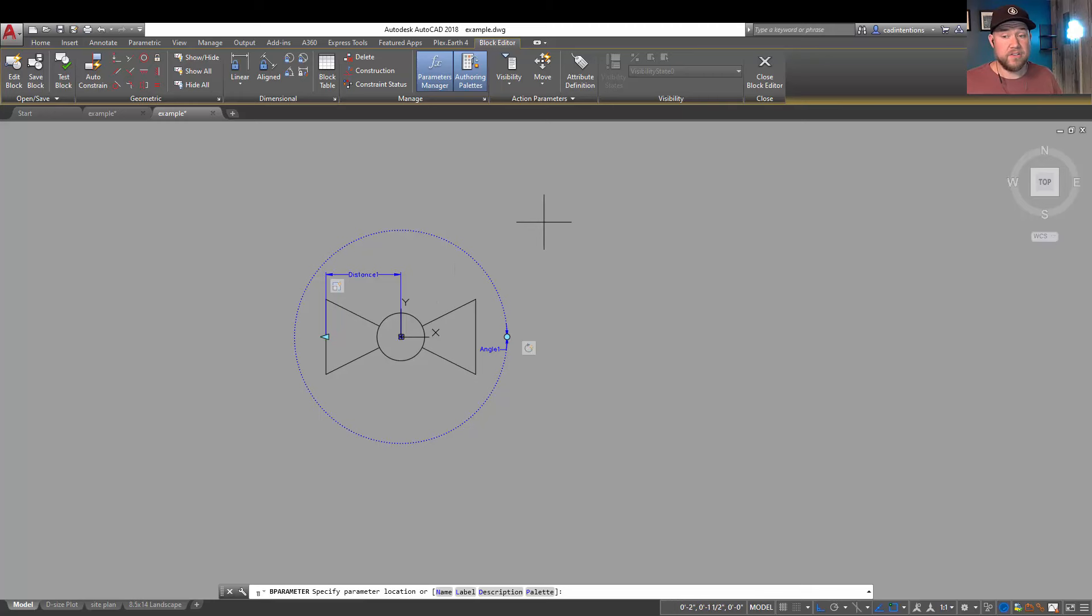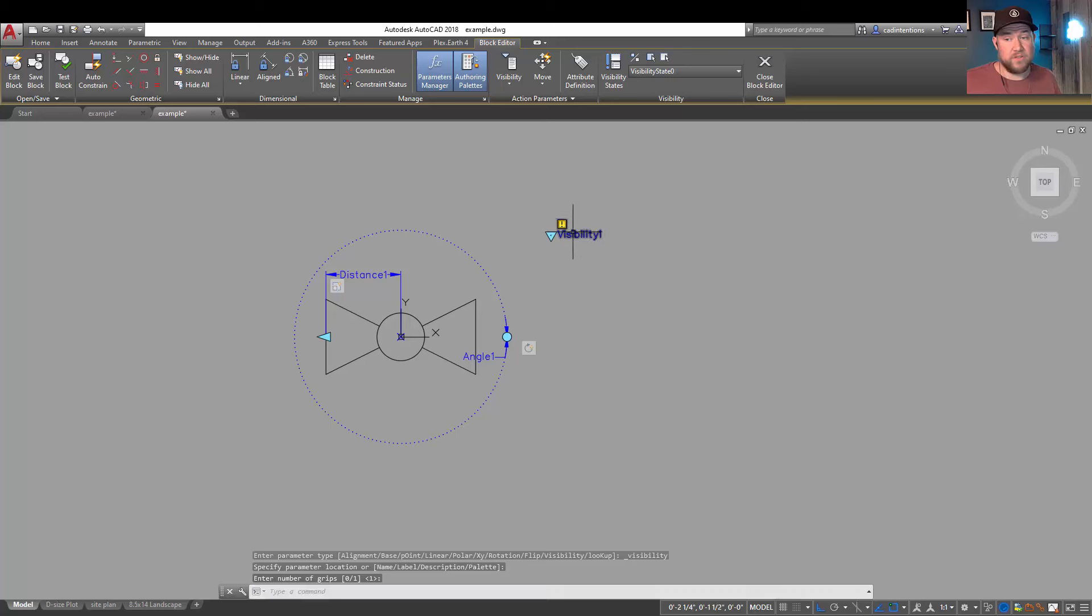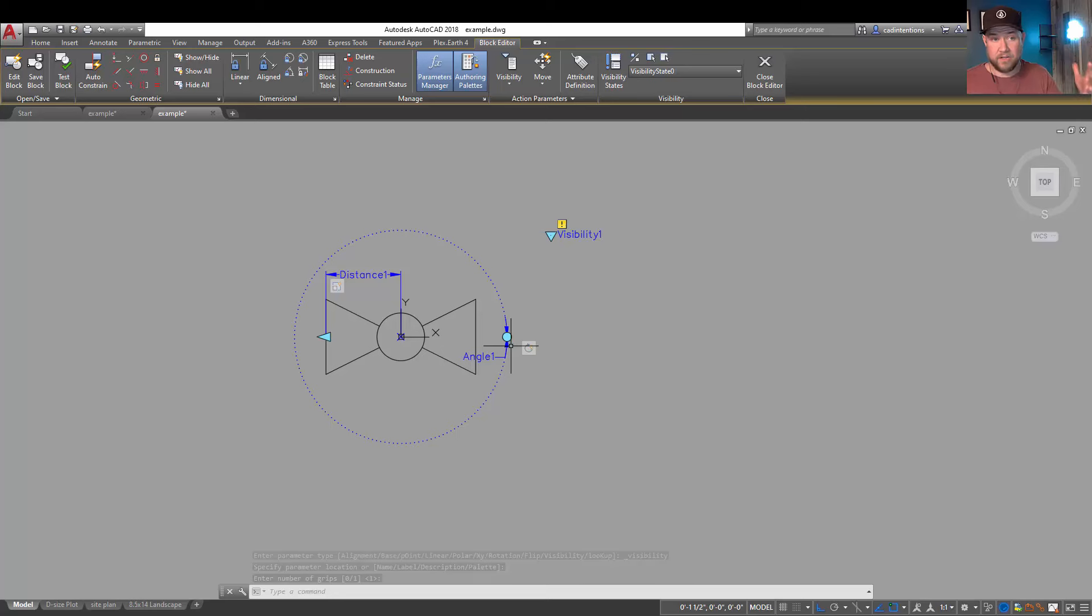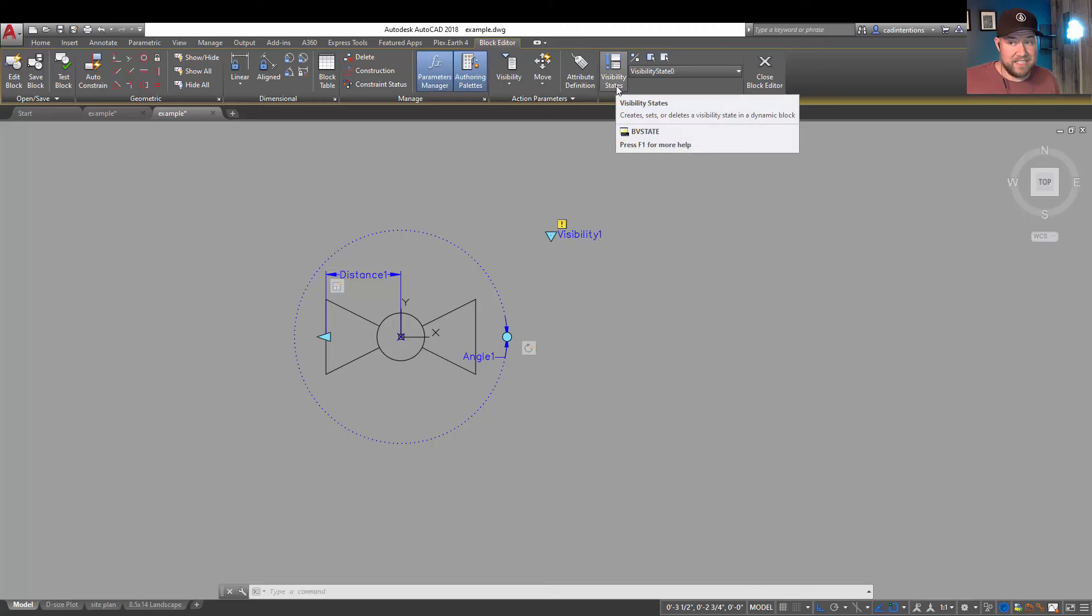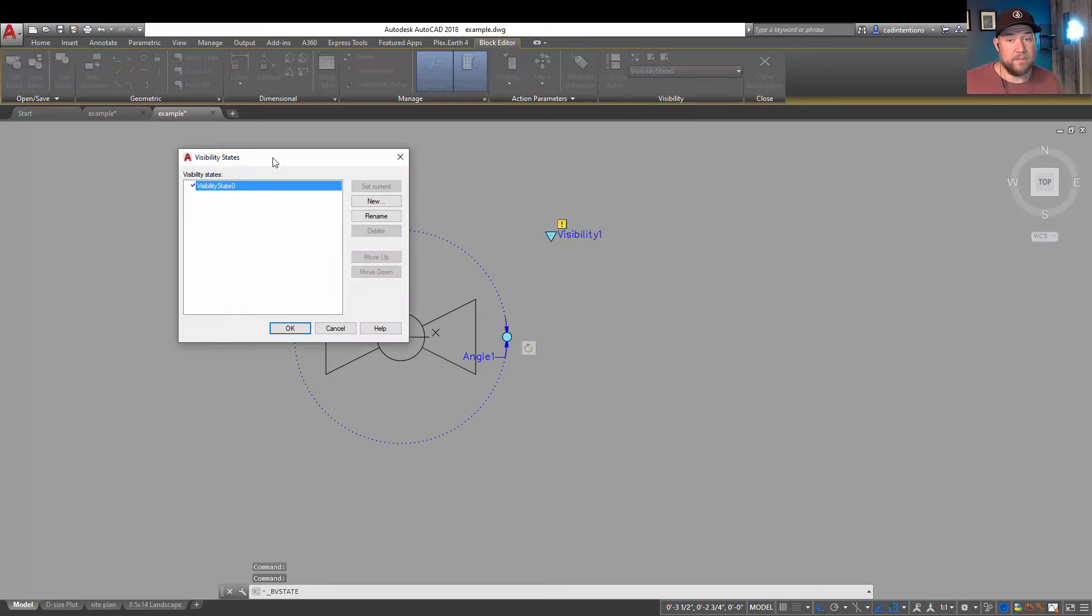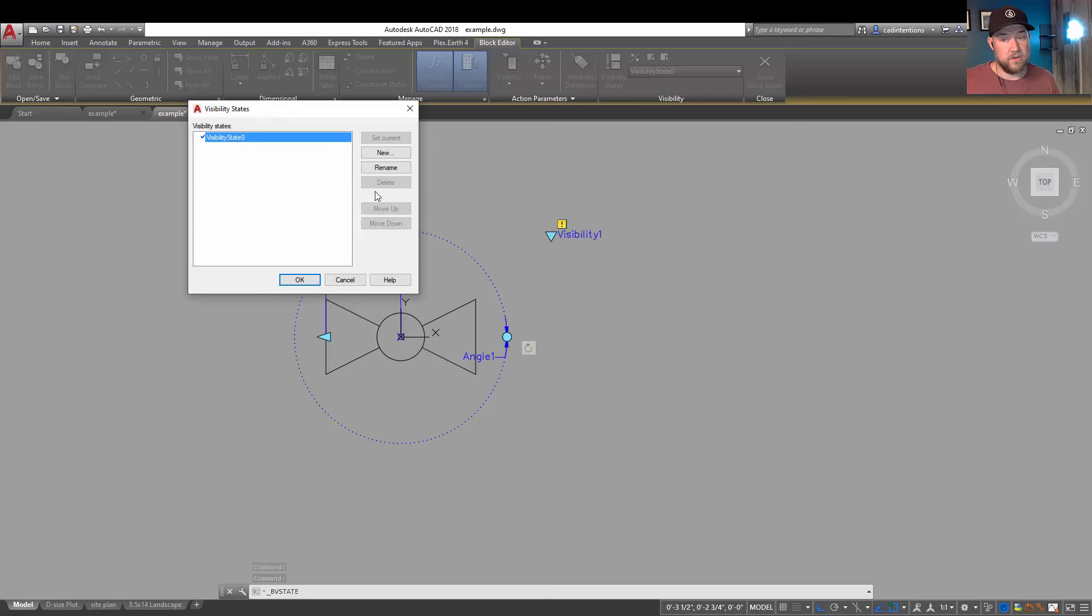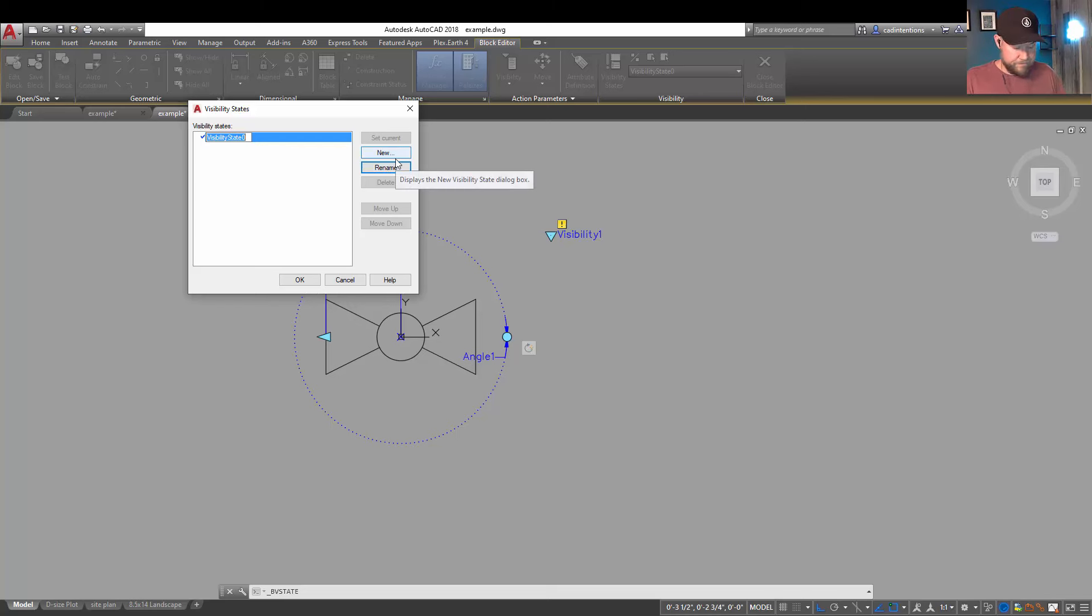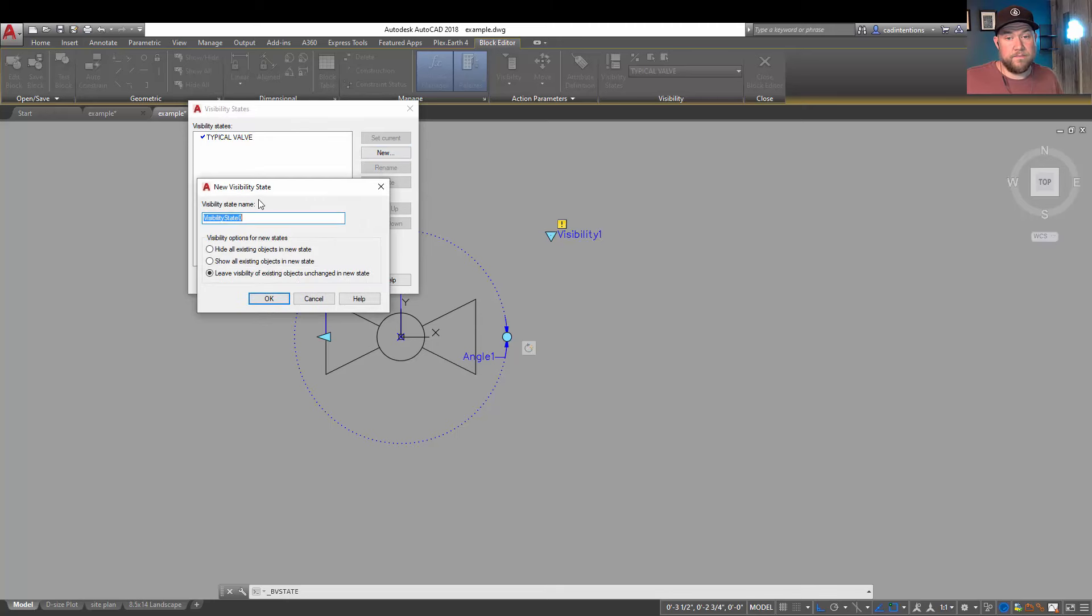Clicking is gonna ask you how many grips you want. You're gonna leave it at the one default so you've got this one default grip right here that's gonna be visible when you select your block. Now this visibility box here is active. By clicking the visibility states button, this is gonna bring up the dialog box where we can rename and add a new visibility. So we're gonna rename our existing and we're gonna just call this 'typical' and we're gonna add in a new one and we can call this one say 'closed'.